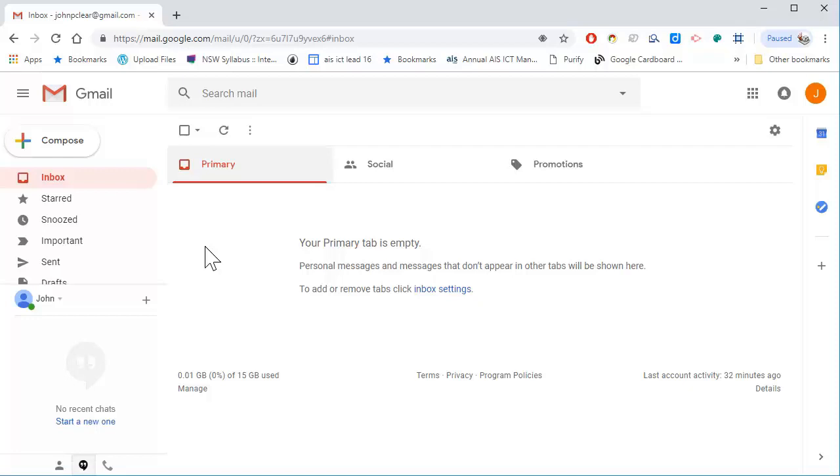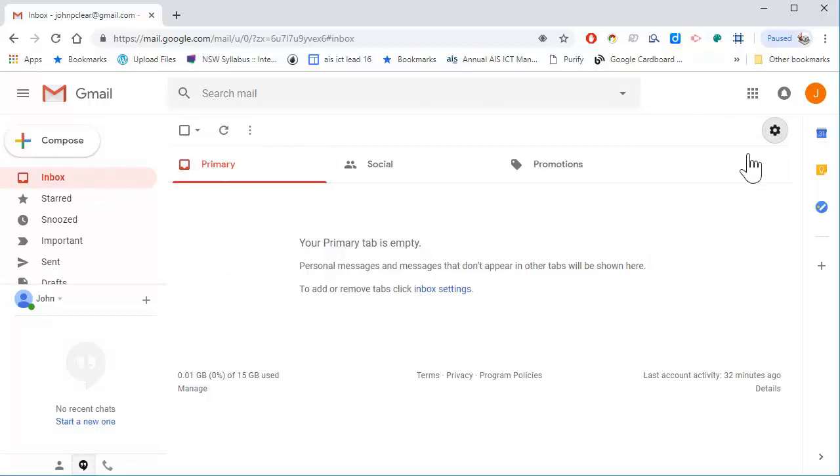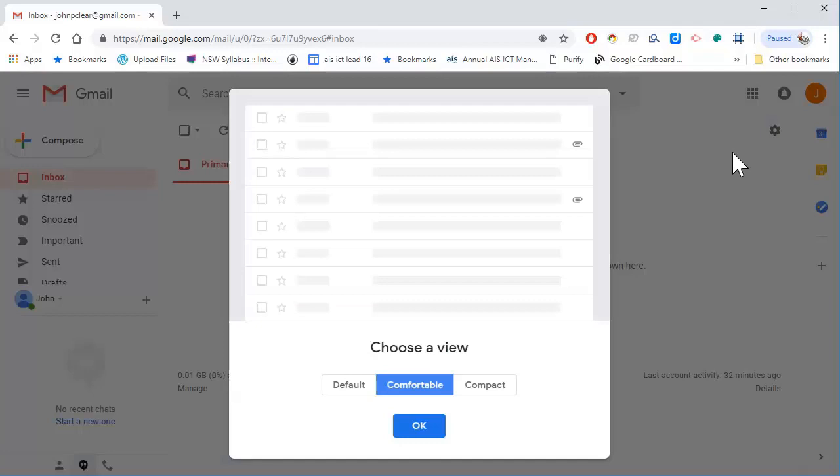Outlook has quick parts, but Gmail doesn't have quick parts. So in Gmail, go to the cog, display density, and choose the comfortable density.